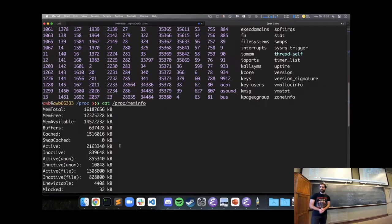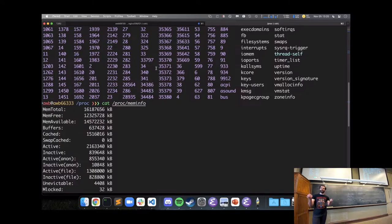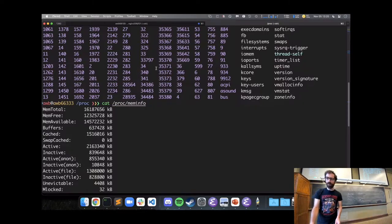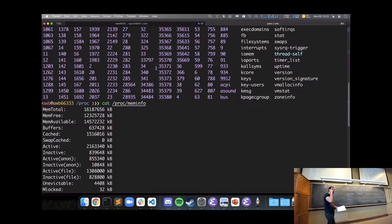Those directories with numbers inside /proc are actual processes running on the system, and the kernel maintains information about each process. That's all to say there are many ways the file system is used that are distinct from just storing a text file on disk.